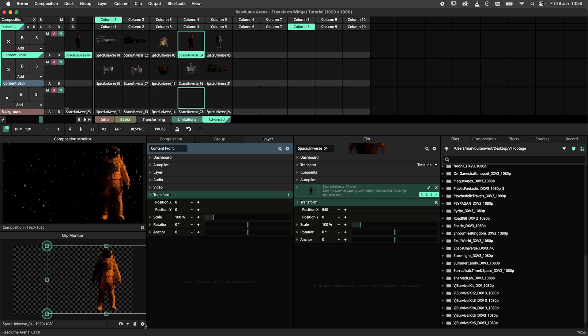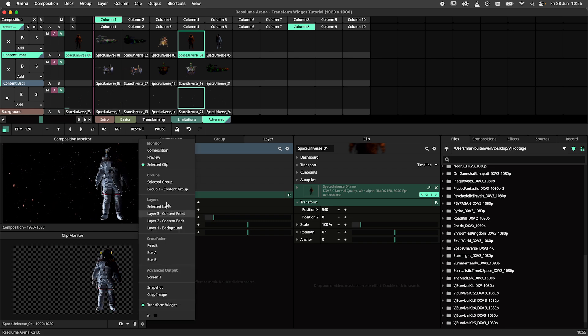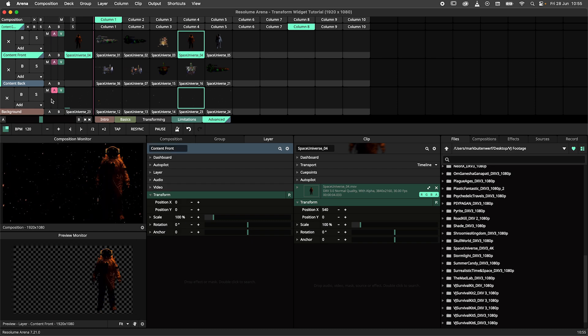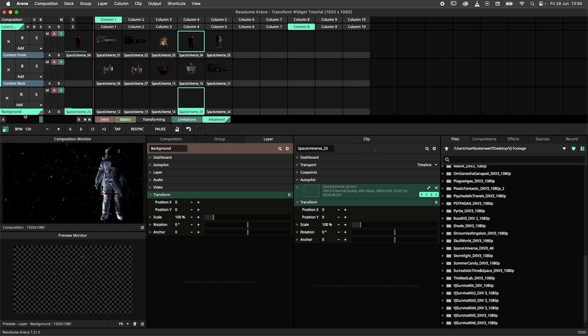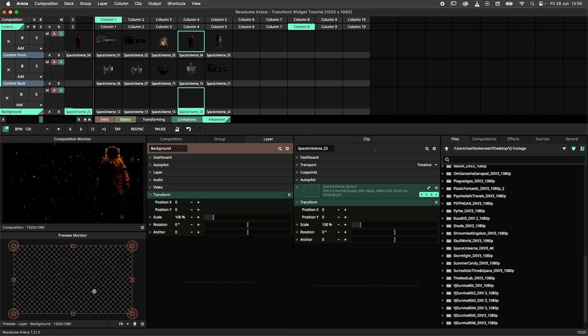Color coding your clips and layers and groups also helps here. The transform widget will use the color of the selected layer, clip, or group. Quickly check if the colors match before you start transforming.